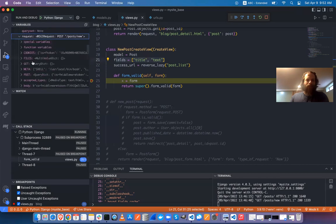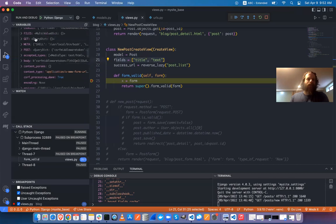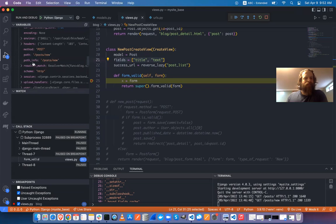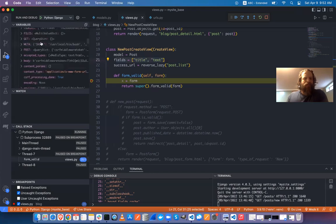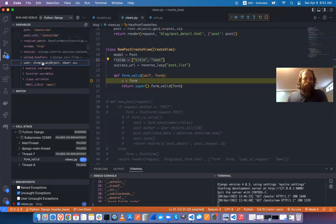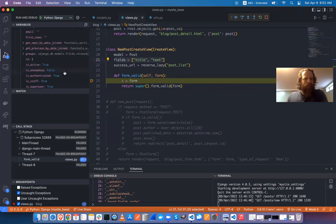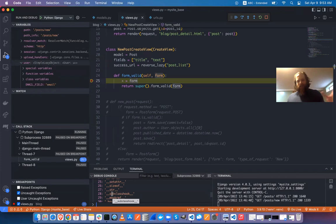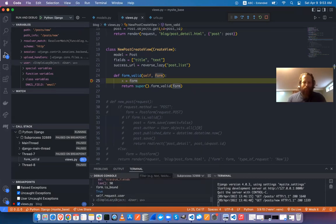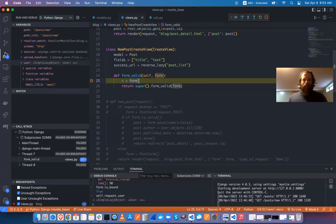Looking at the request object: there's cookies, method, body, and — importantly — user. Checking self.request.user in the debug console, it's available and shows the super user. So I have the user available. If I need to insert this user into the form, I should be able to do that.